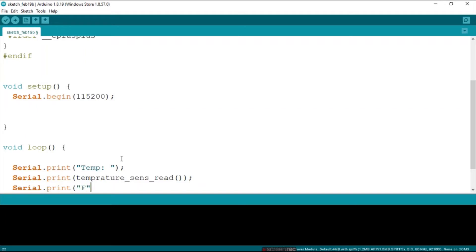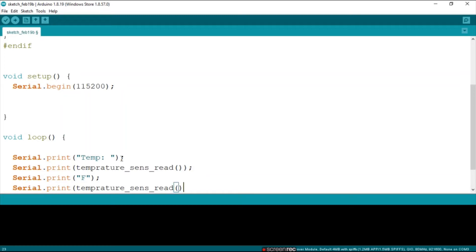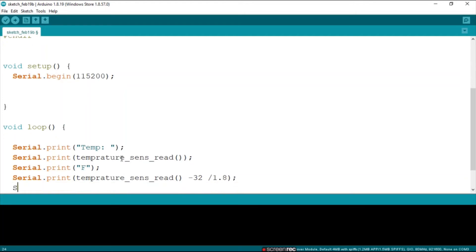Next up we're going to do the same, but we are going to convert it to temperature in Celsius. Otherwise my friends in Russia won't know the temperature. To do this we minus 32 and we divide by 1.8. Then let's say serial.print ln this way everything will be printed neatly.